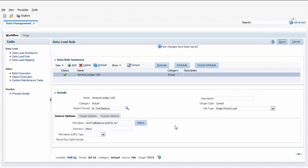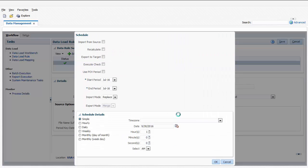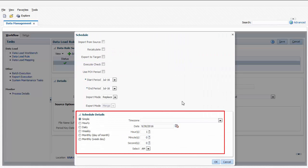I'm ready to run the data load rule. If I want the data load to run at a later time, I can click the Schedule button. I can select from scheduling options such as daily or weekly. I want to run this integration now, so I'll click Cancel.